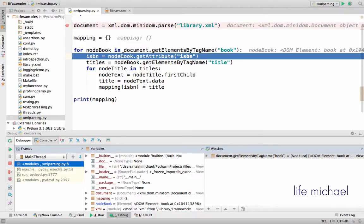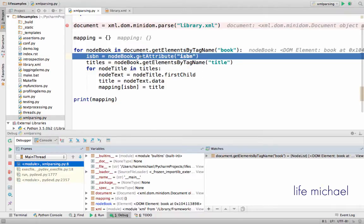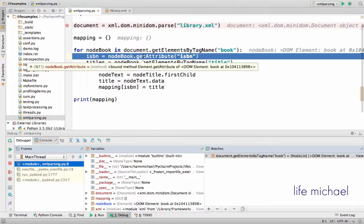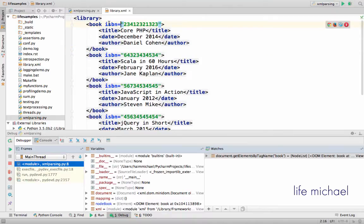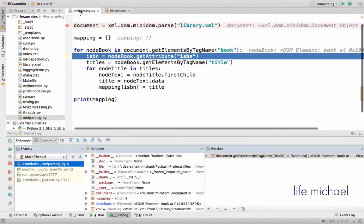So I can for instance call the getAttribute method on that object that represents a specific book element and passing over the string ISBN.